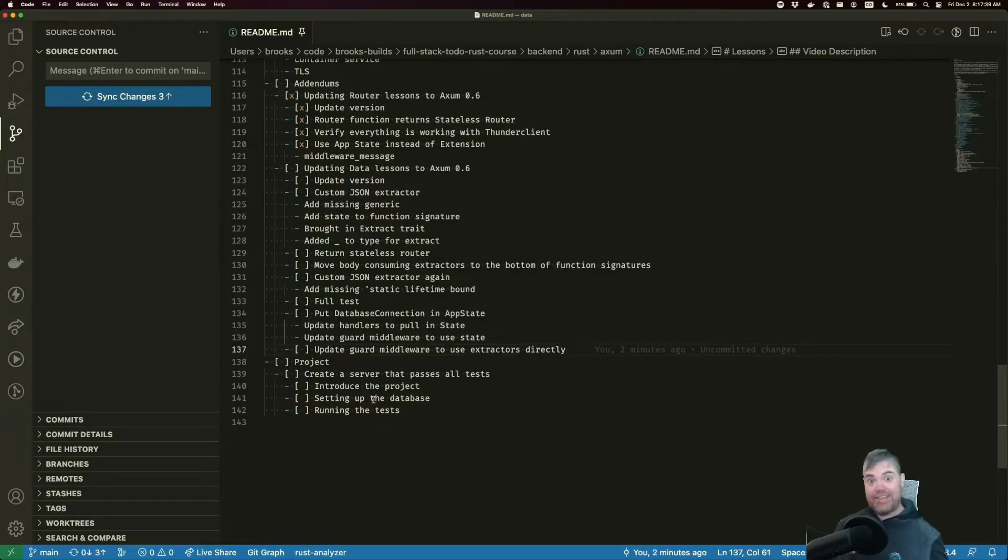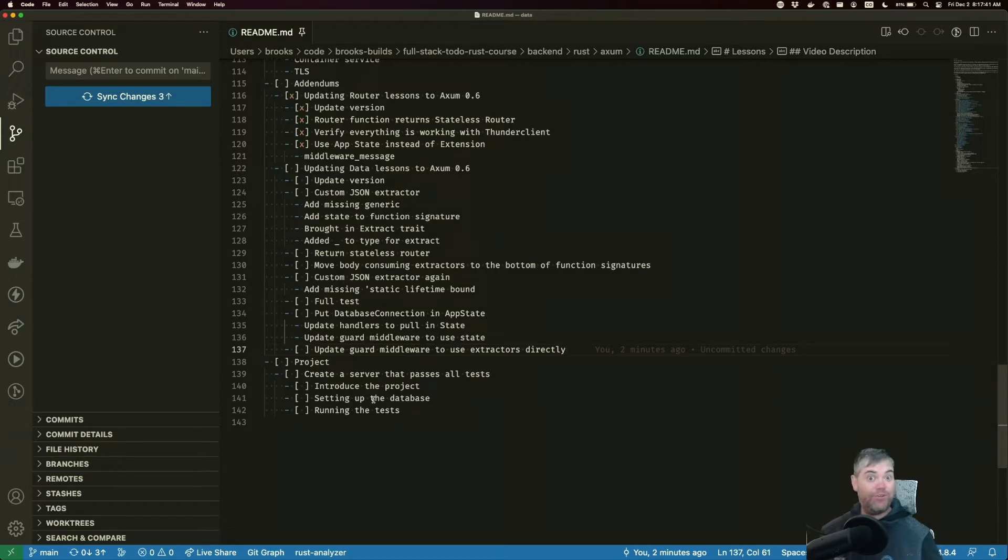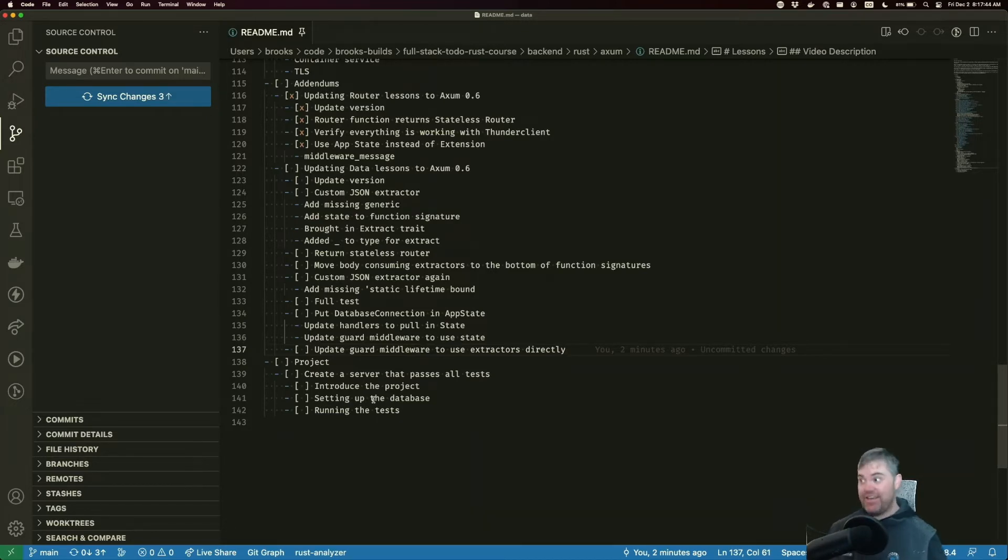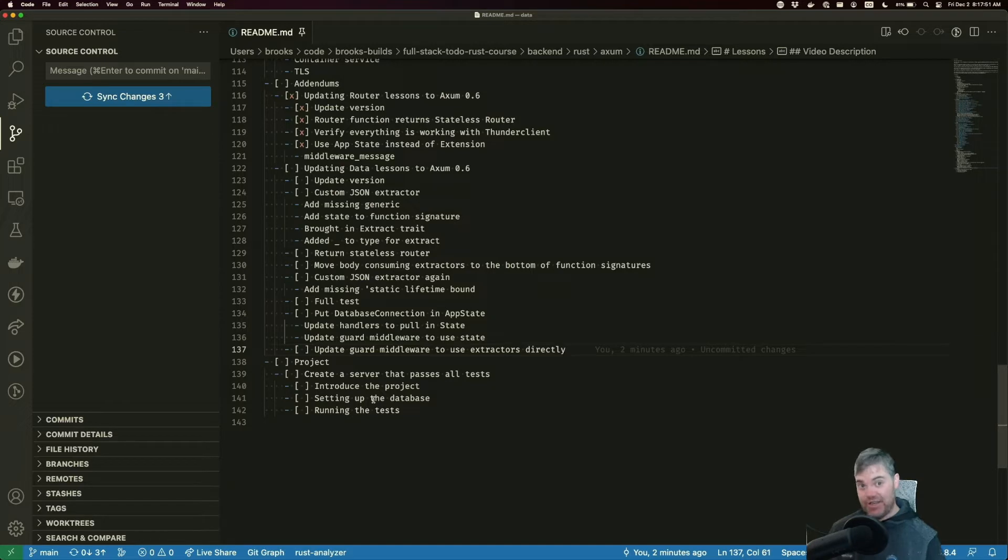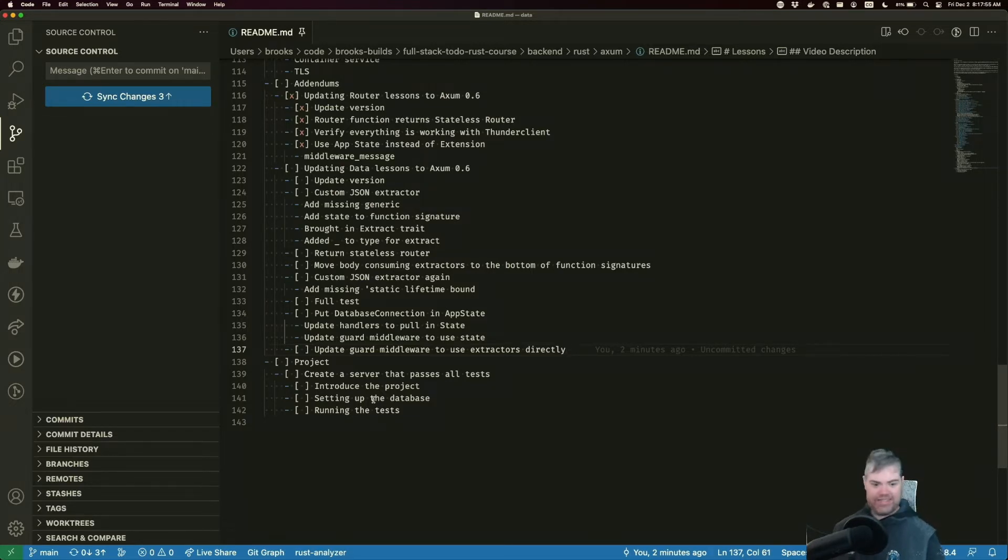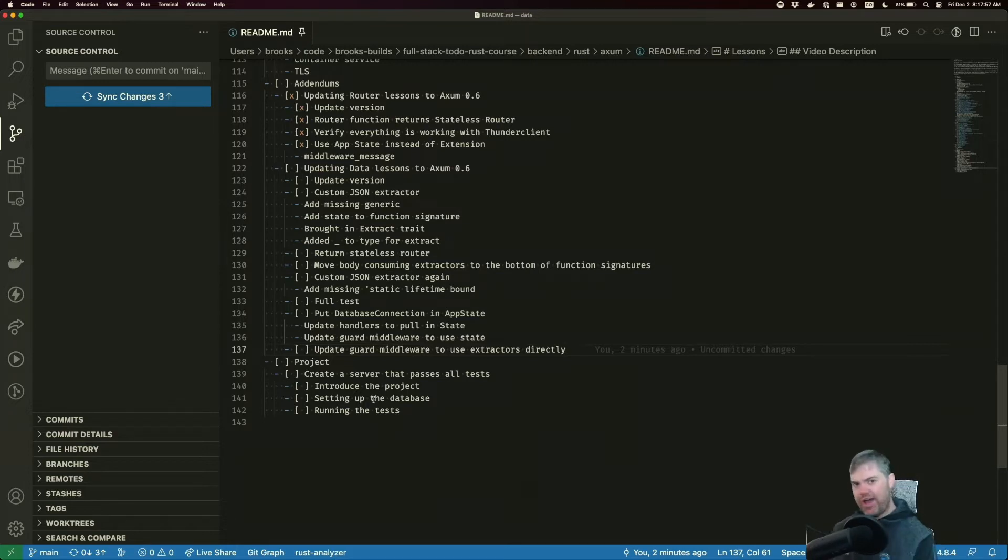Now that we've updated the router lessons, it's time for us to update the data lessons. This one's going to be a little bit more involved because we have more going on. Plus, we have the database connection with extensions. We're going to want to put that over into a state too, but that's getting ahead of myself. Let's go ahead and get started.